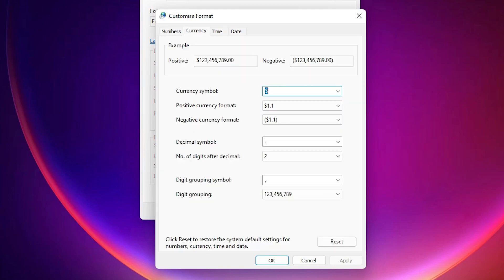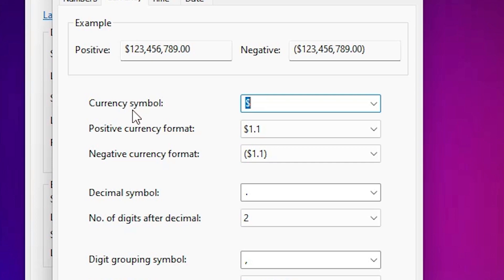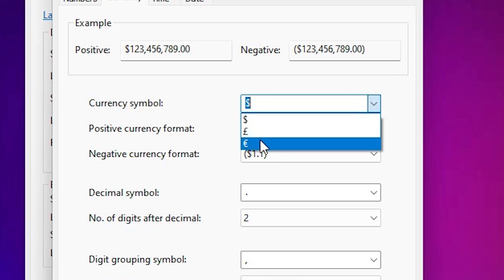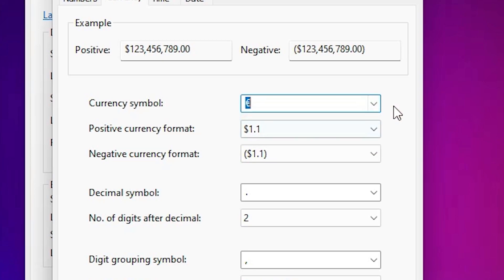In currency, here we find currency symbol. Just change it from dollar to any. Here is the pound and here is the euro. If you want to euro, then just click on euro.